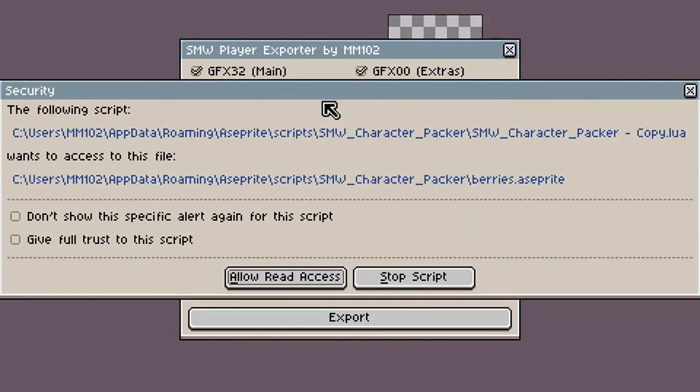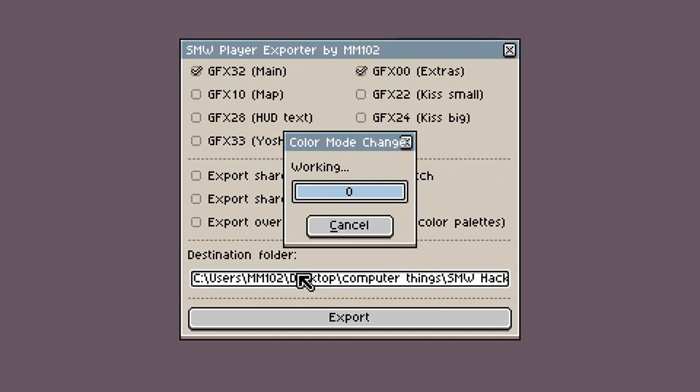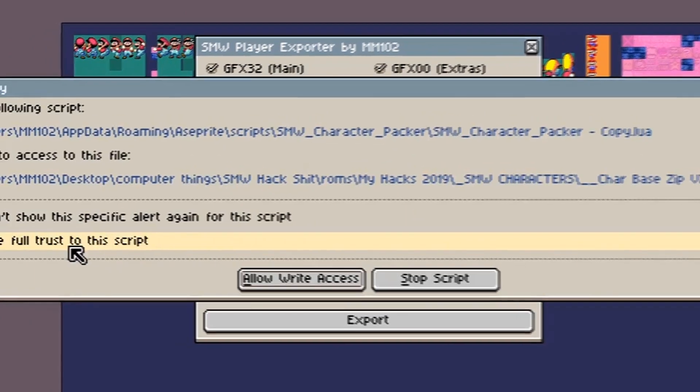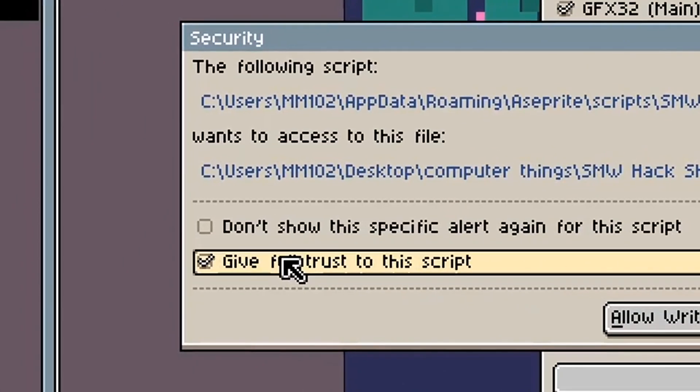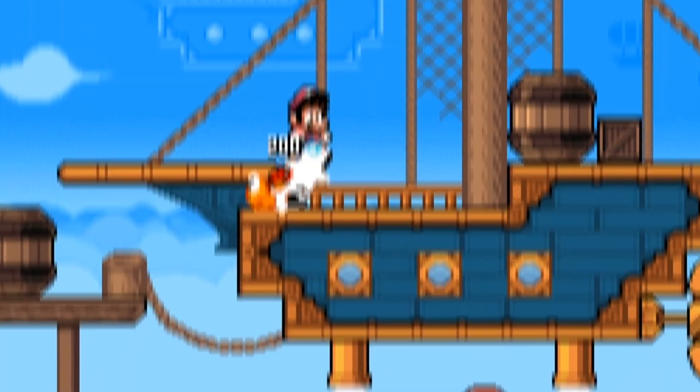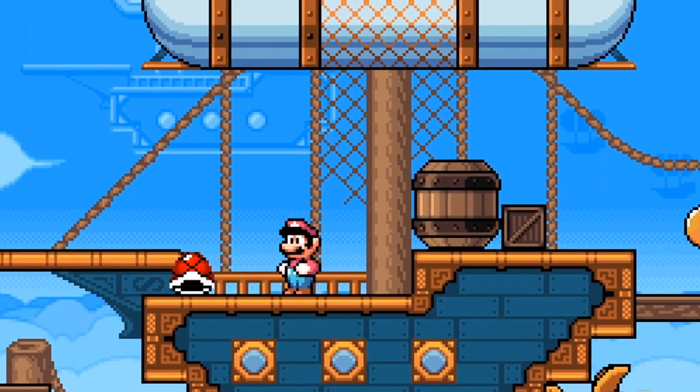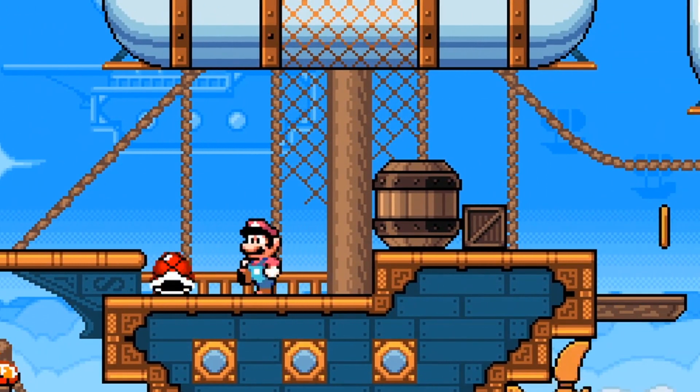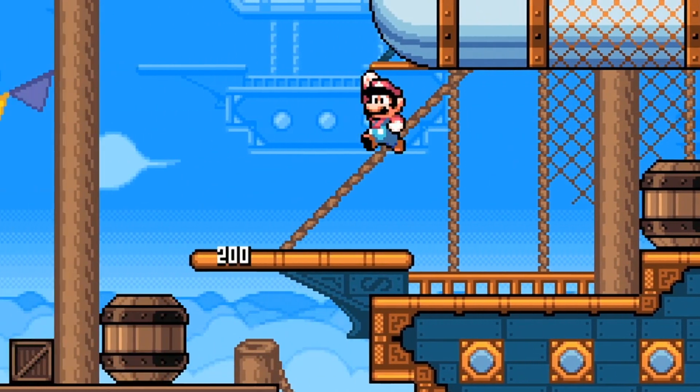Upon export, you may be asked by Aseprite if you want the script to access certain files. Just click yes. This script tends to access a lot of files, so if you want to get rid of these popups, press this button to trust the script. Once finished, you should have fully functioning graphic files to use in Super Mario World.